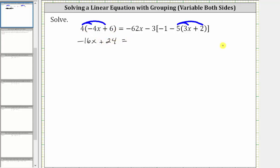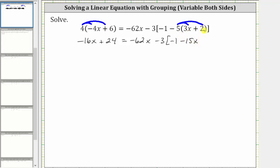On the right side, we have negative 62x minus three times the quantity negative one. Distributing negative five: negative five times three x is negative 15x, giving us minus 15x. And then negative five times positive two is negative 10, giving us minus 10.